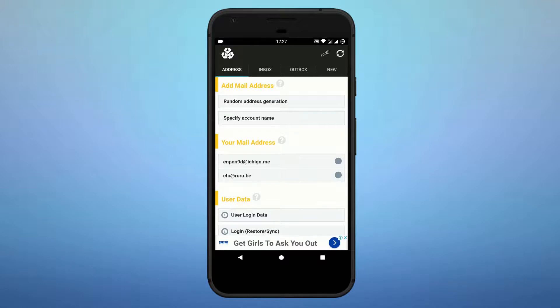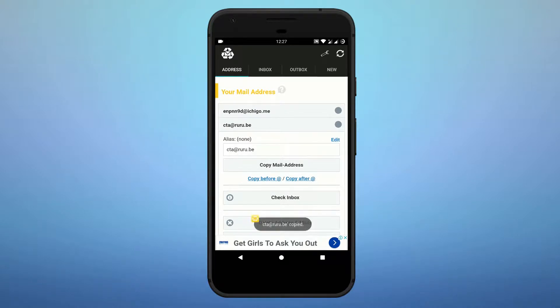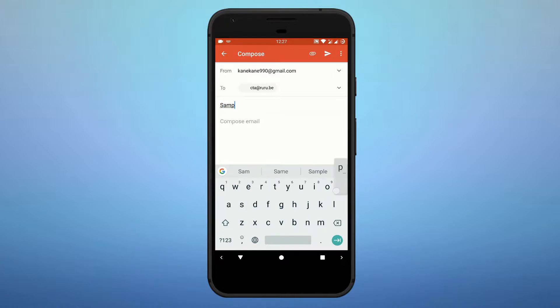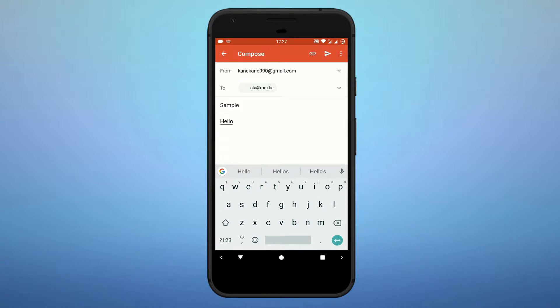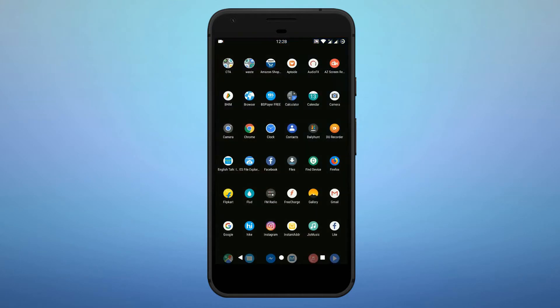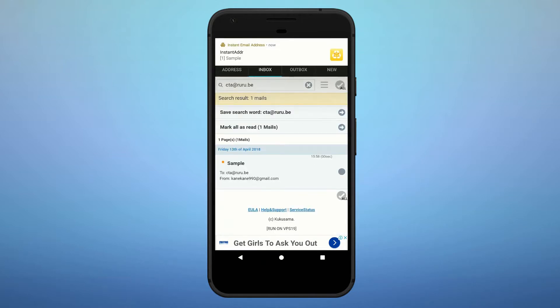This is my email address — just copy it from here. I'll show you that it is working by pasting it and sending a test message. Now go back and open the Instant Email Address app, click on the checkbox, and you can see the 'Hello' message has arrived — it is working.